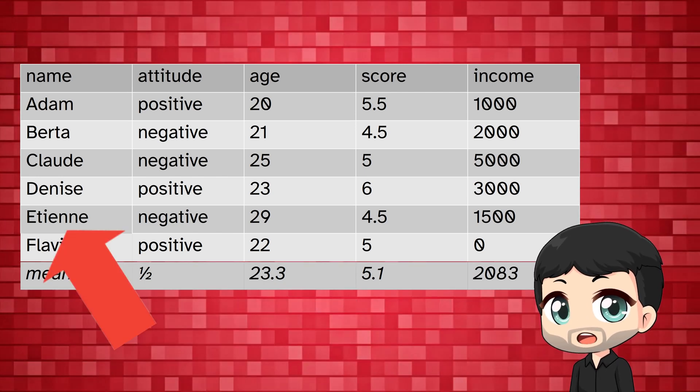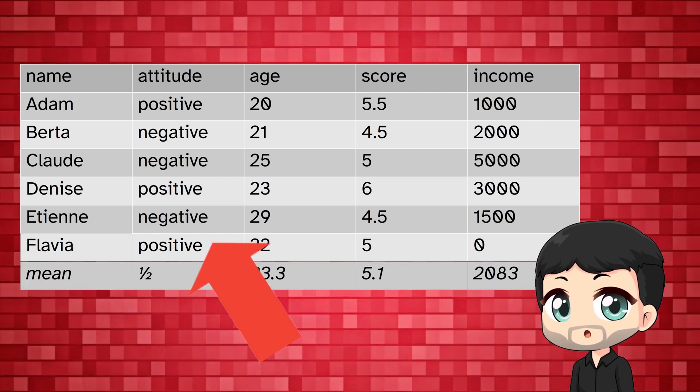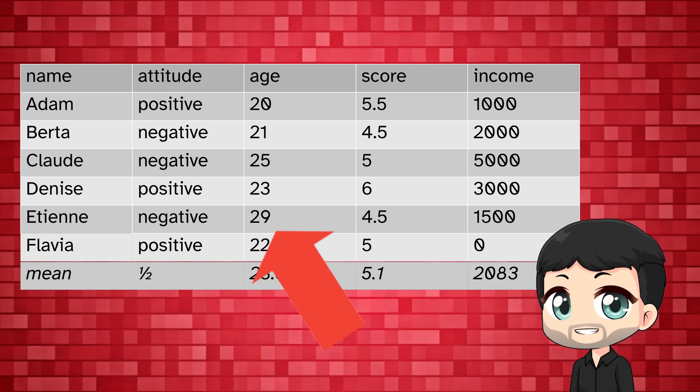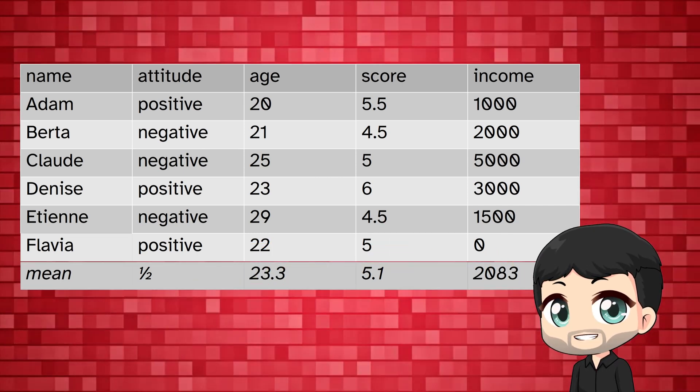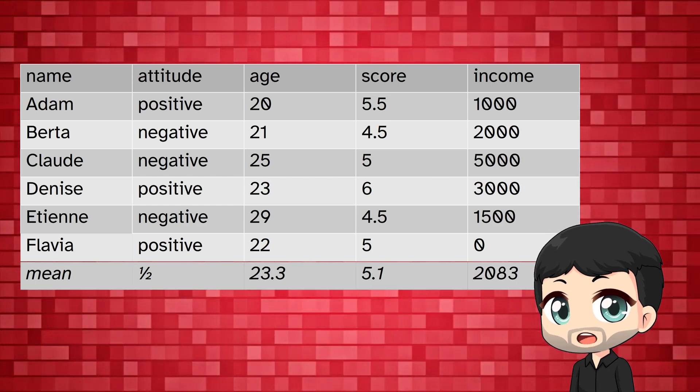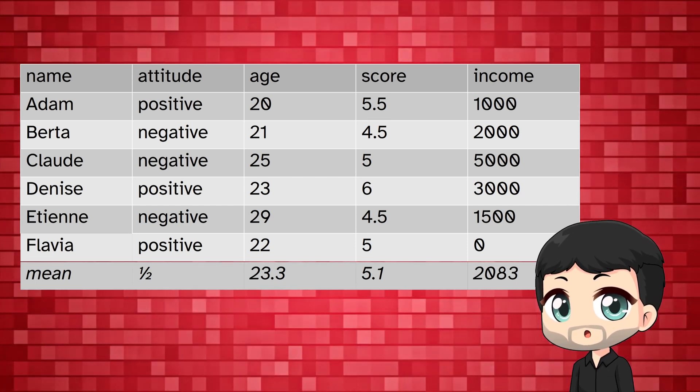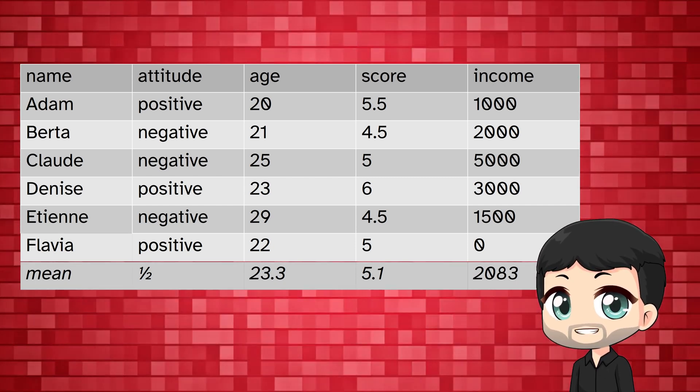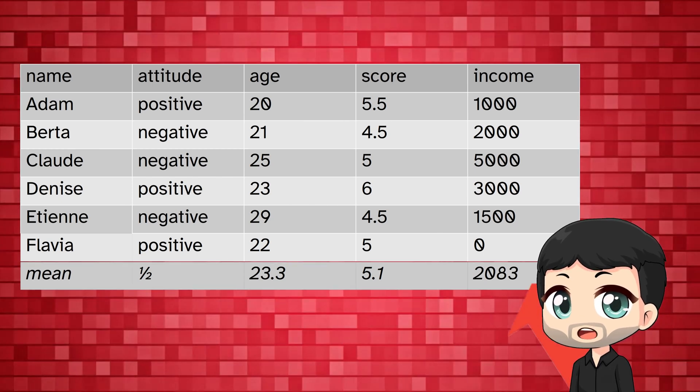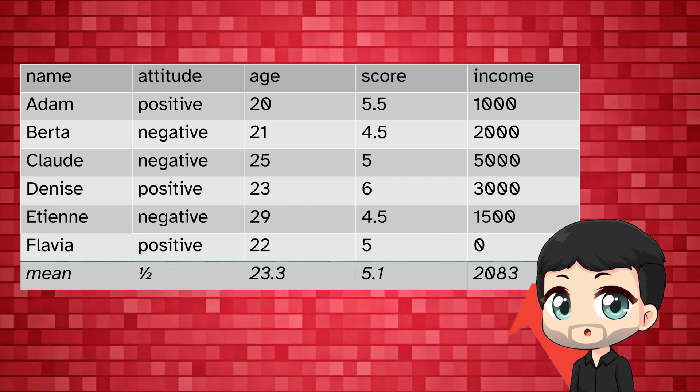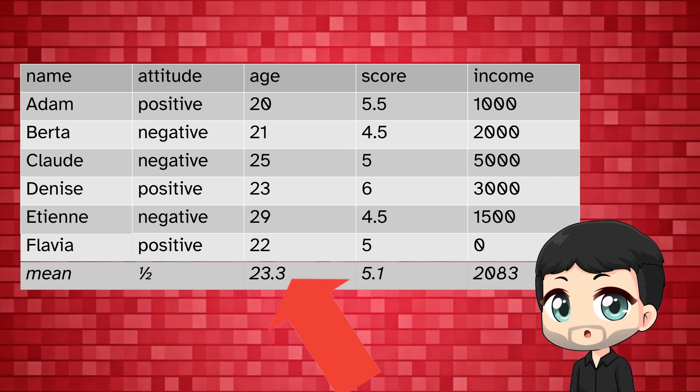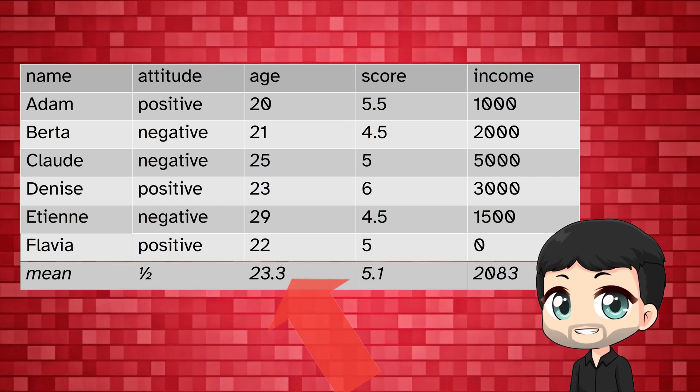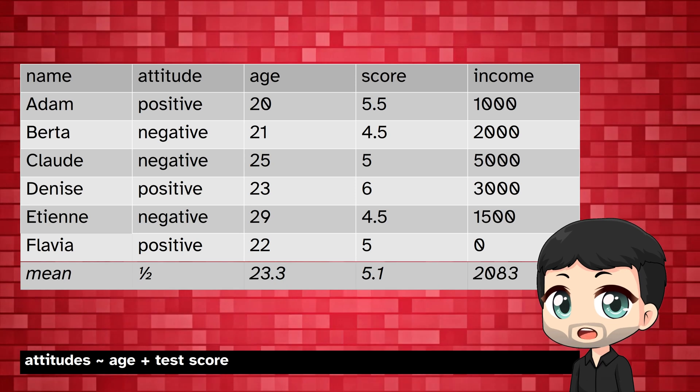Here we have a bunch of people, an attitude, imagine what you want for the example, age, a test score, an income. If we want to describe the population we actually draw inferences from the sample. That's basic quantitative analysis. So we have an average income of 2083, or an average age of 23.3. We can also run a regression model to predict attitudes.